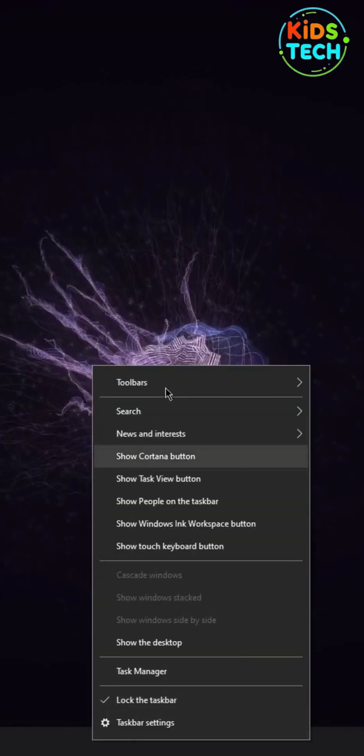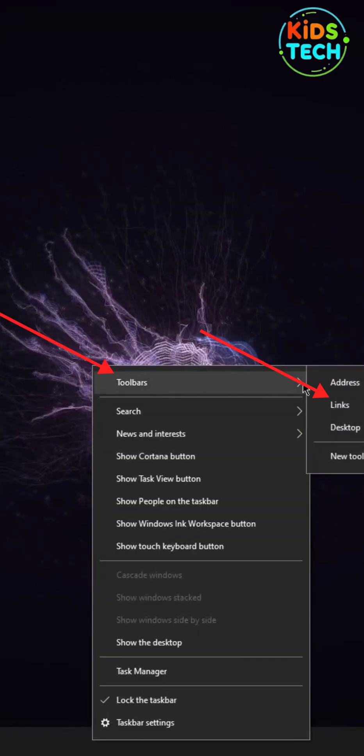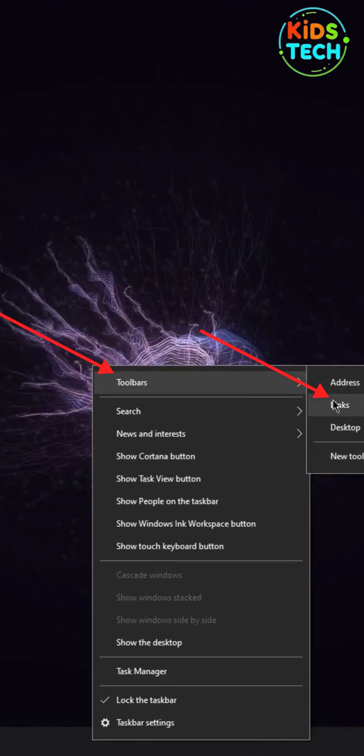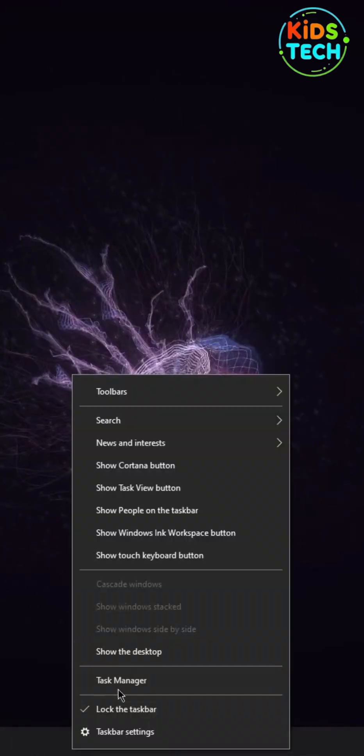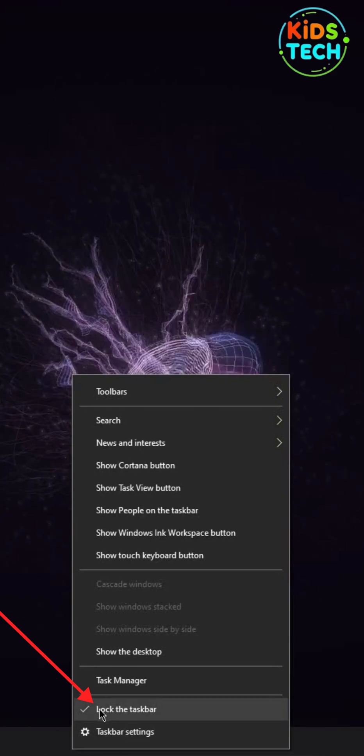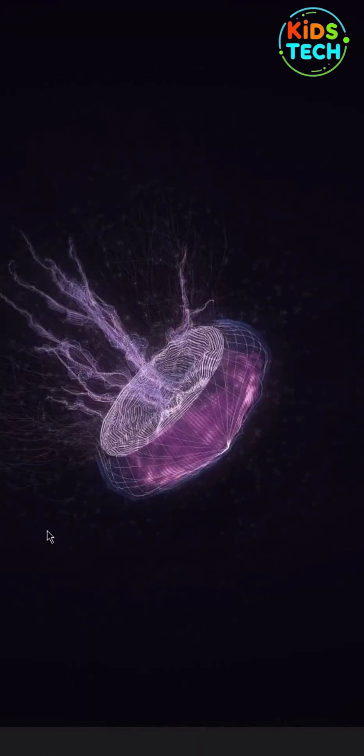Now we need to center the apps in the taskbar. To do that, click on Toolbar and turn on Links. You need to make sure that Lock the taskbar is turned off.